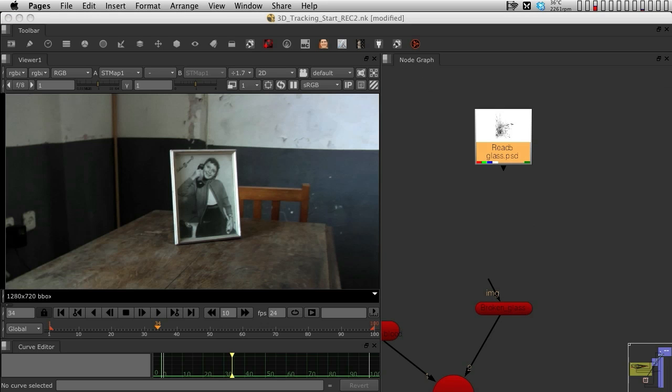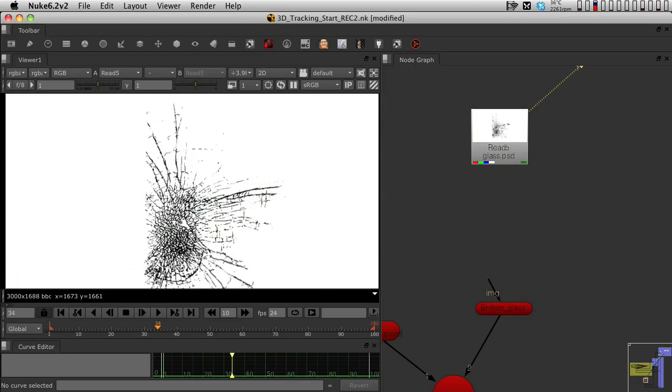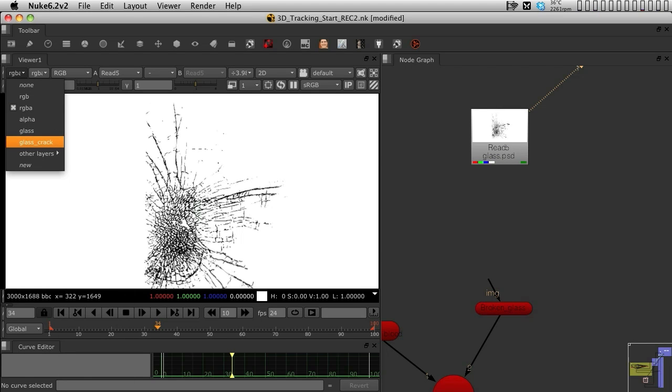In the glass Photoshop file, we are going to use a shuffle node to shuffle the layer glass crack to the RGB. The crack that we have is actually existing on two separate layers, so we need to make sure we shuffle them out to the RGB.